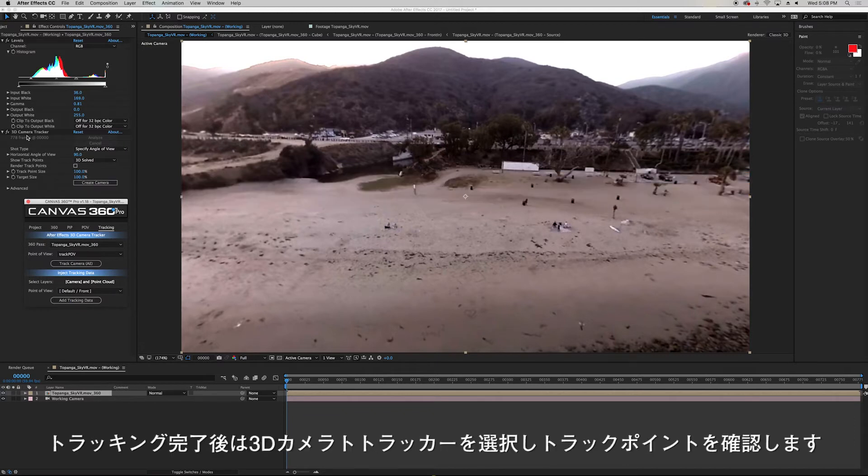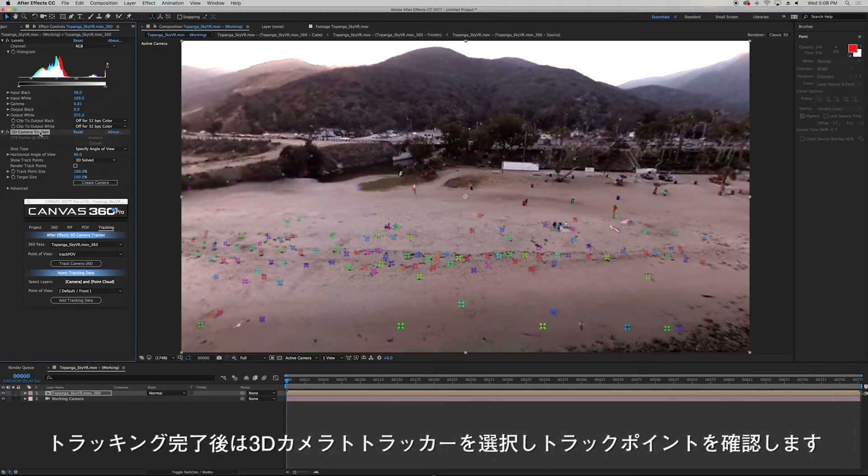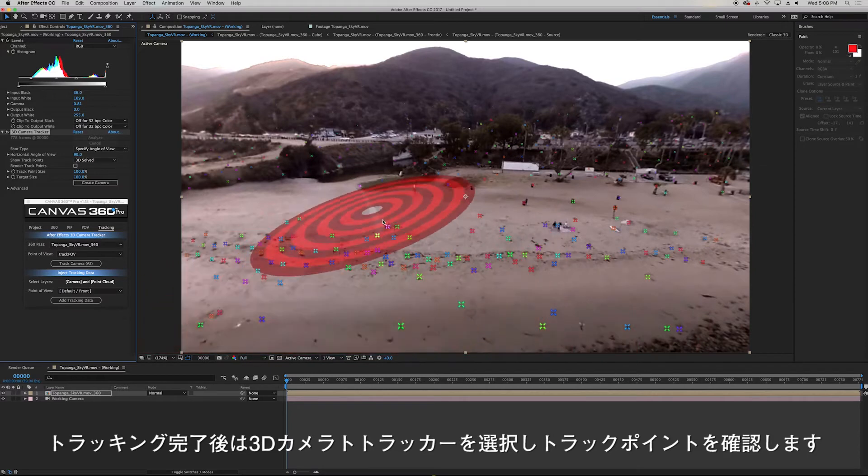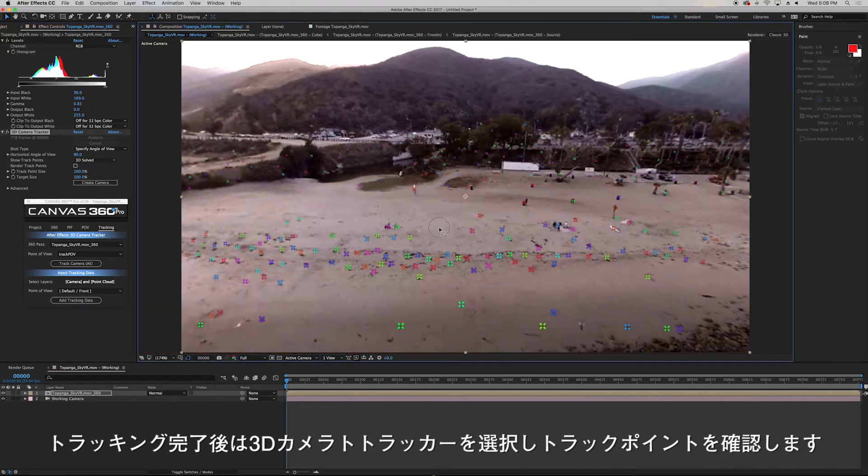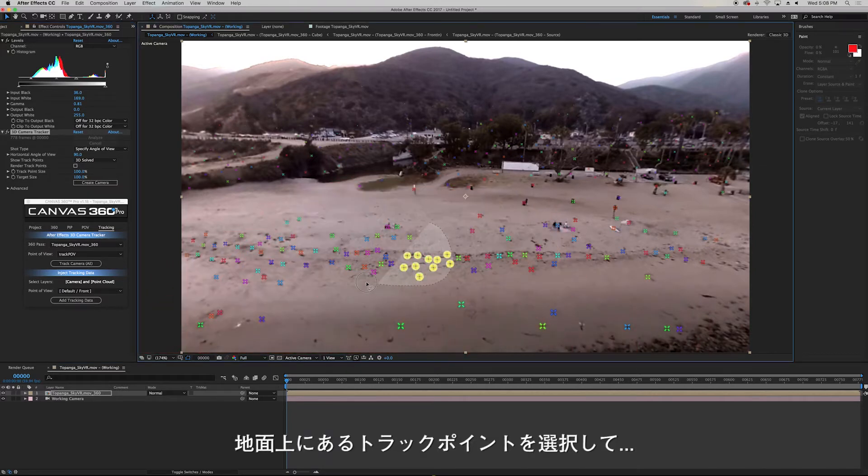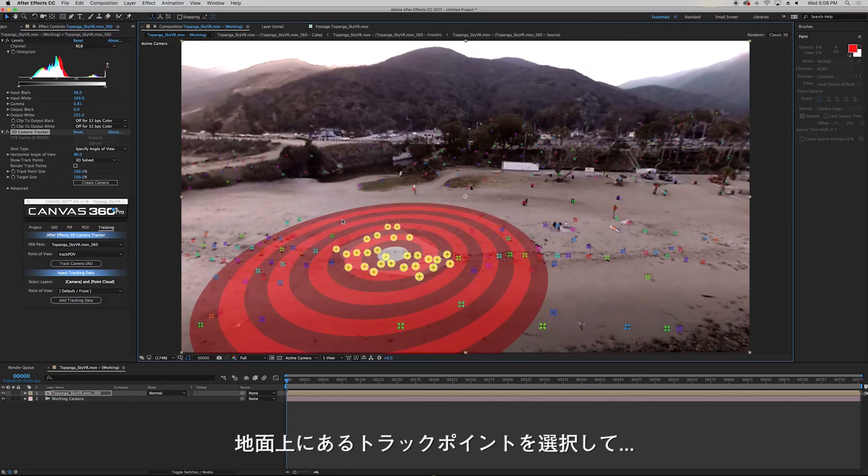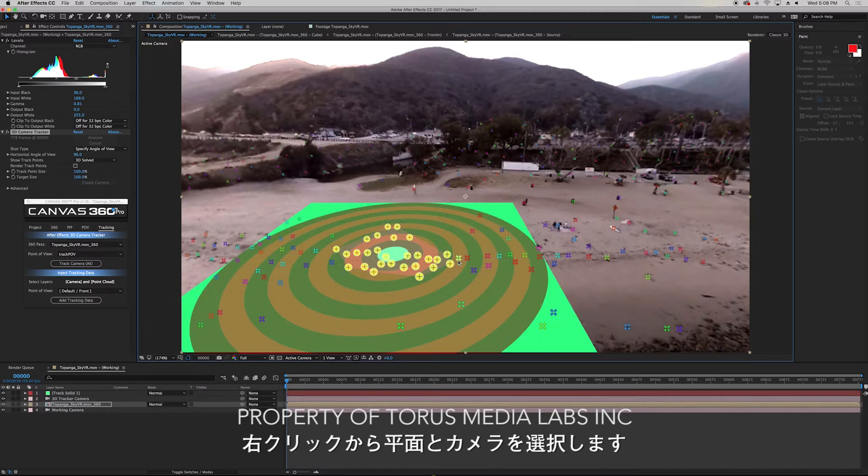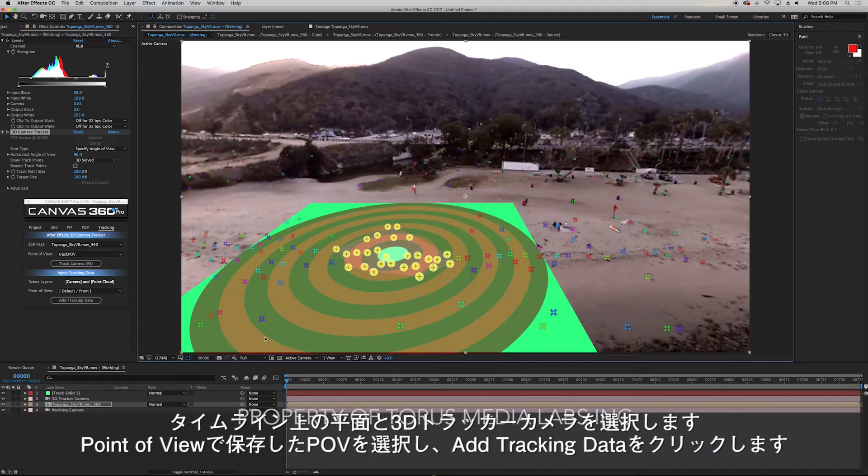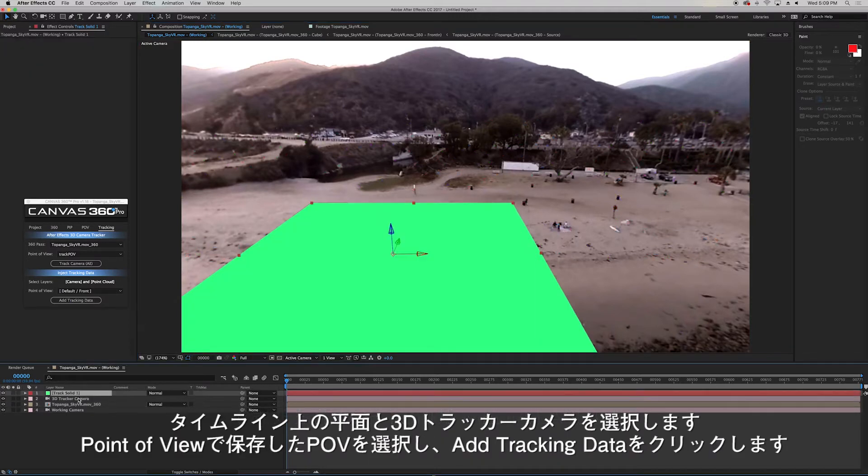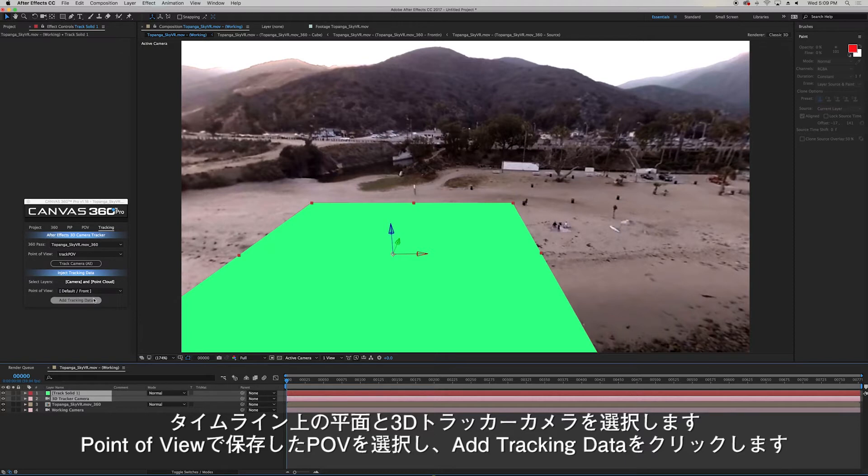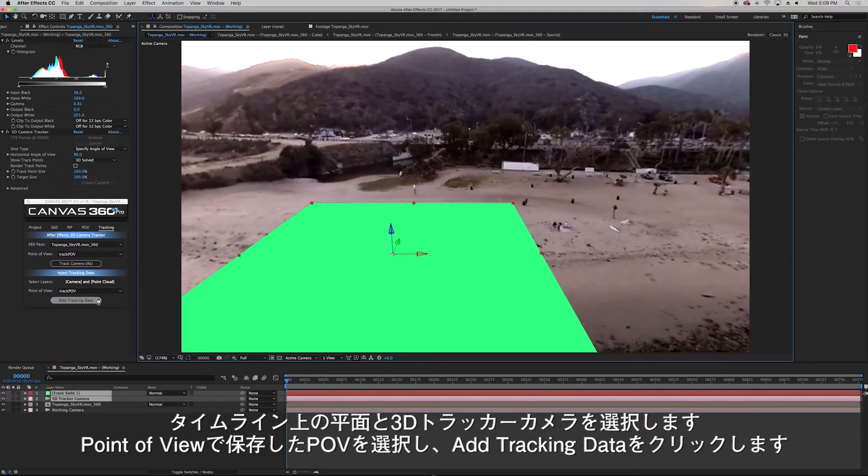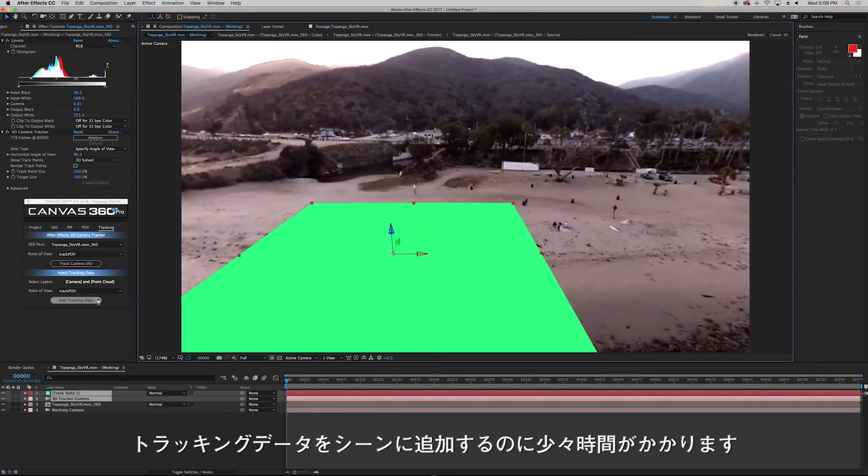Once the track is complete I can select the 3D camera tracker plugin to reveal the track points that After Effects found in this footage. I'll then select a series of points on the ground that form a plane. Then I'll right-click and select create camera and solid. Then I'll select that solid and camera in my timeline and in the bottom of the tracking tab I'll select the POV that we just tracked. Then I'll click add tracking data. Adding the tracking data for this scene took a little under a minute.